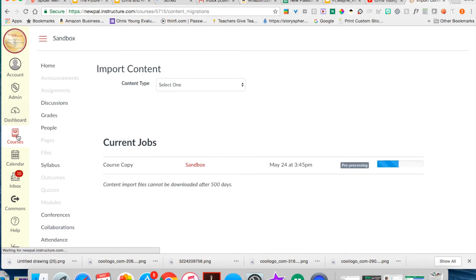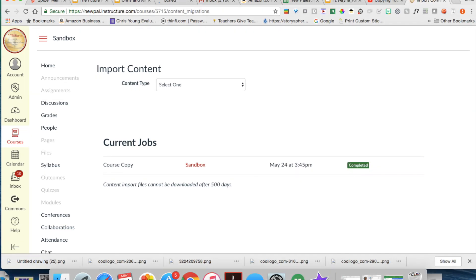Then you click create course. It will process. This could take a while depending upon the content and then it will complete.